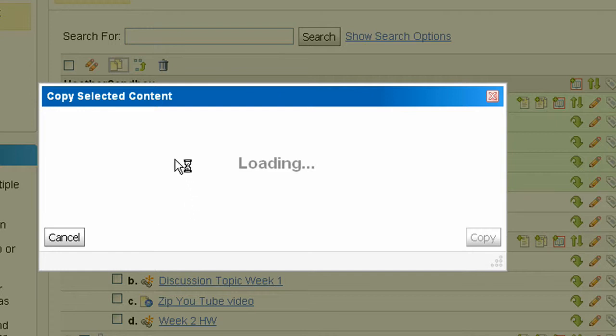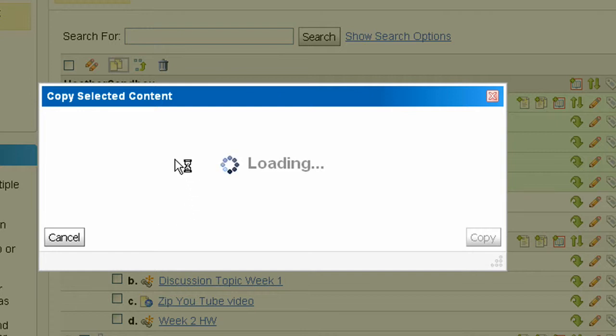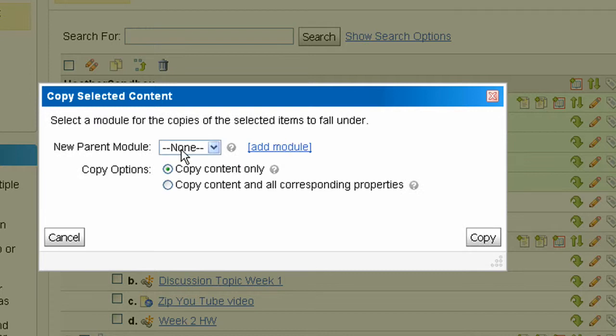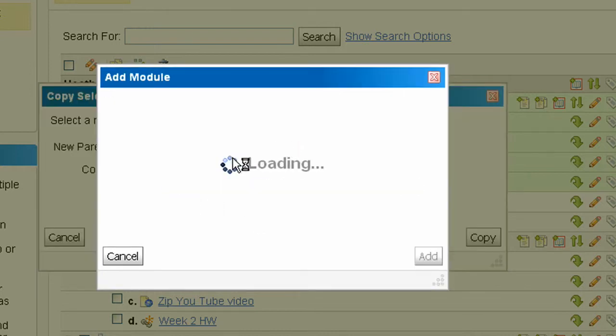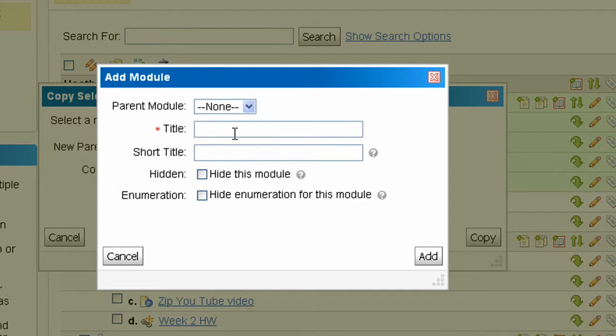Then, from the drop-down list, select the parent module you want them to copy to. I'm going to create a new module and copy them there.